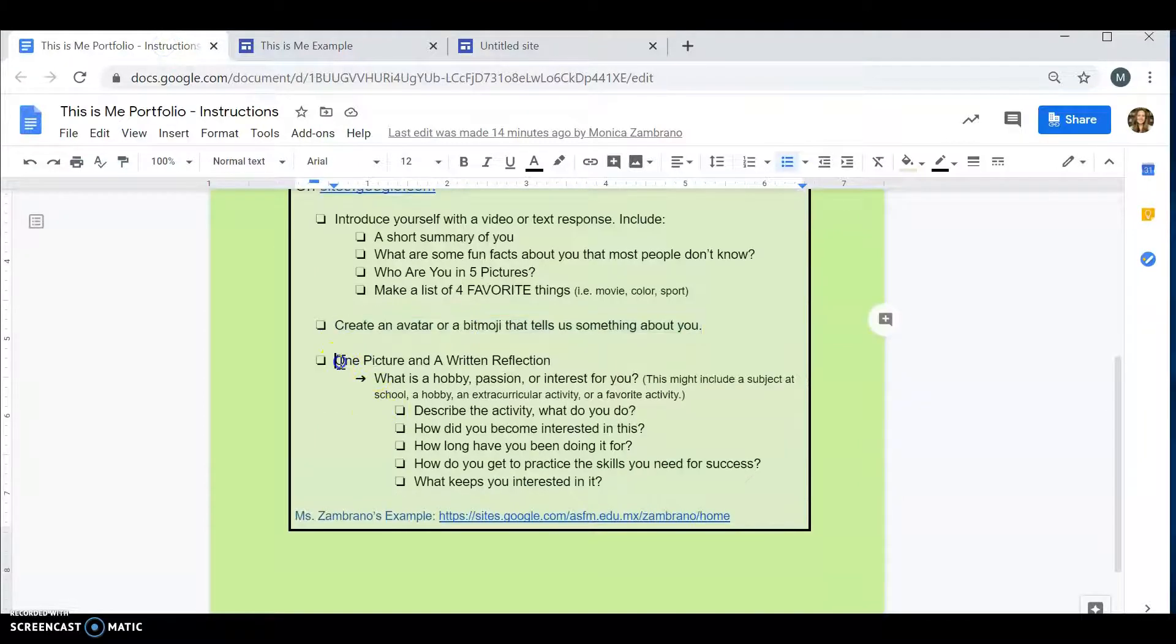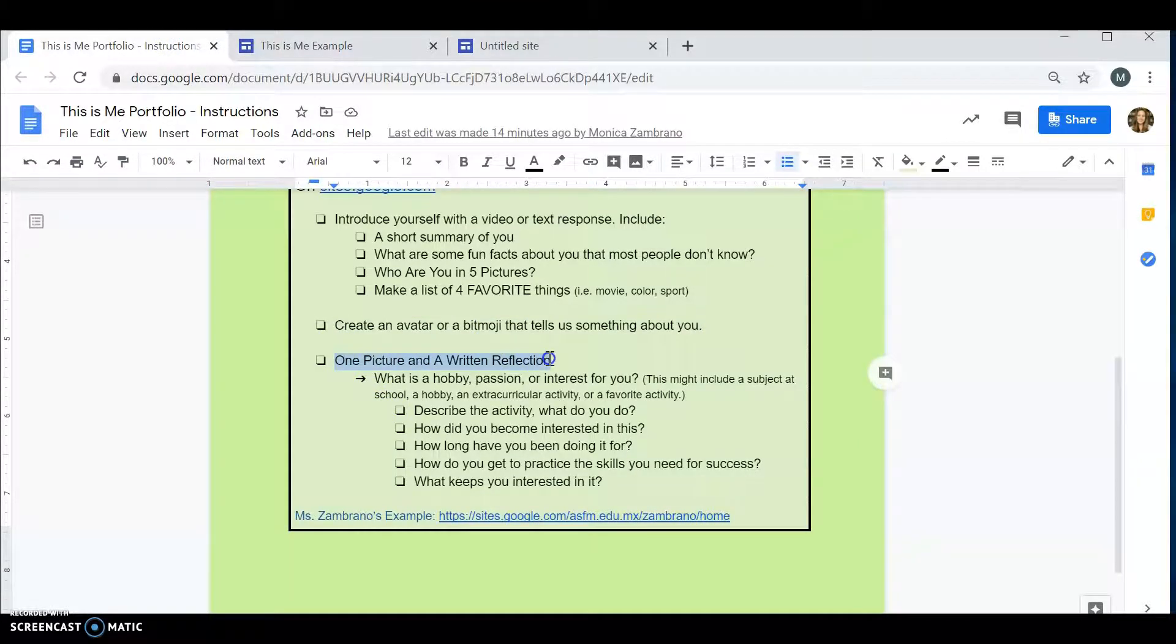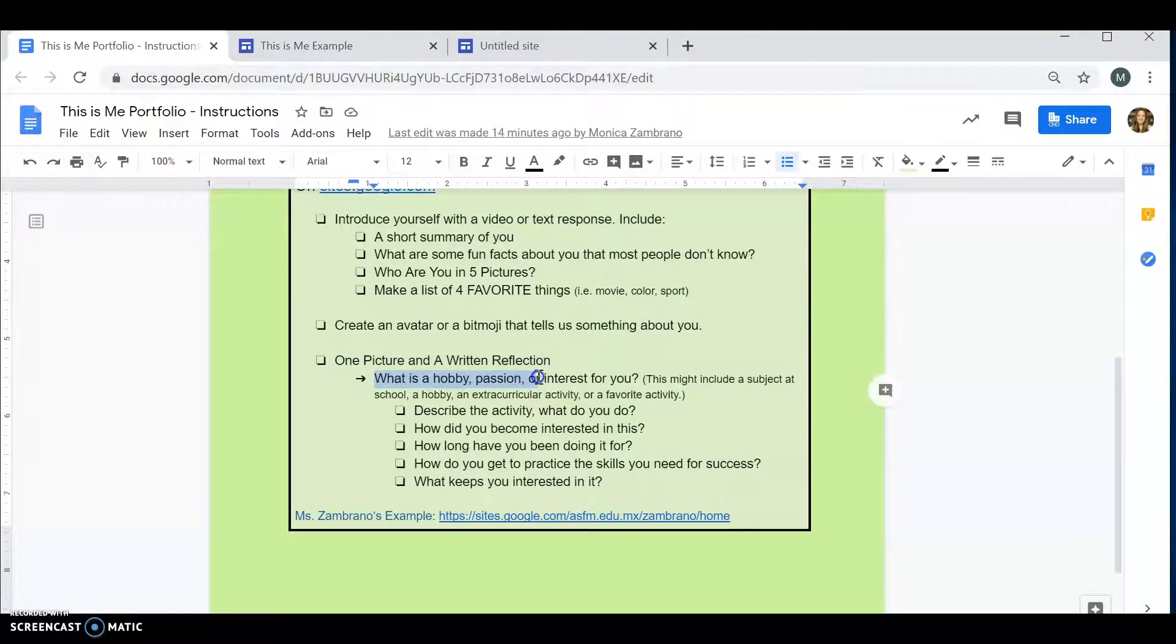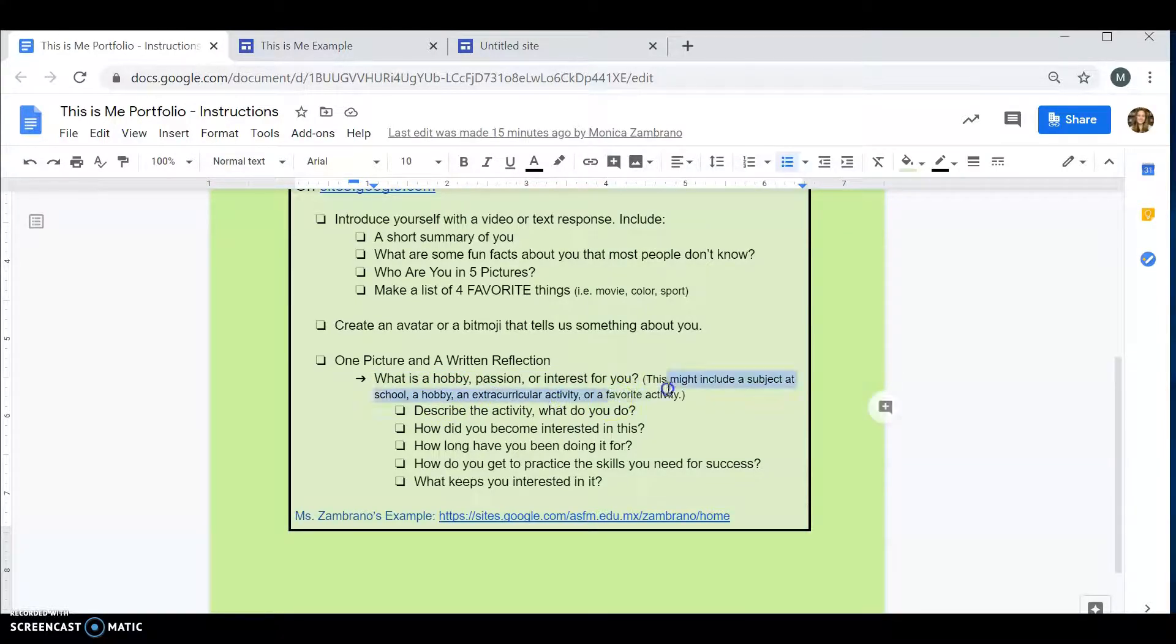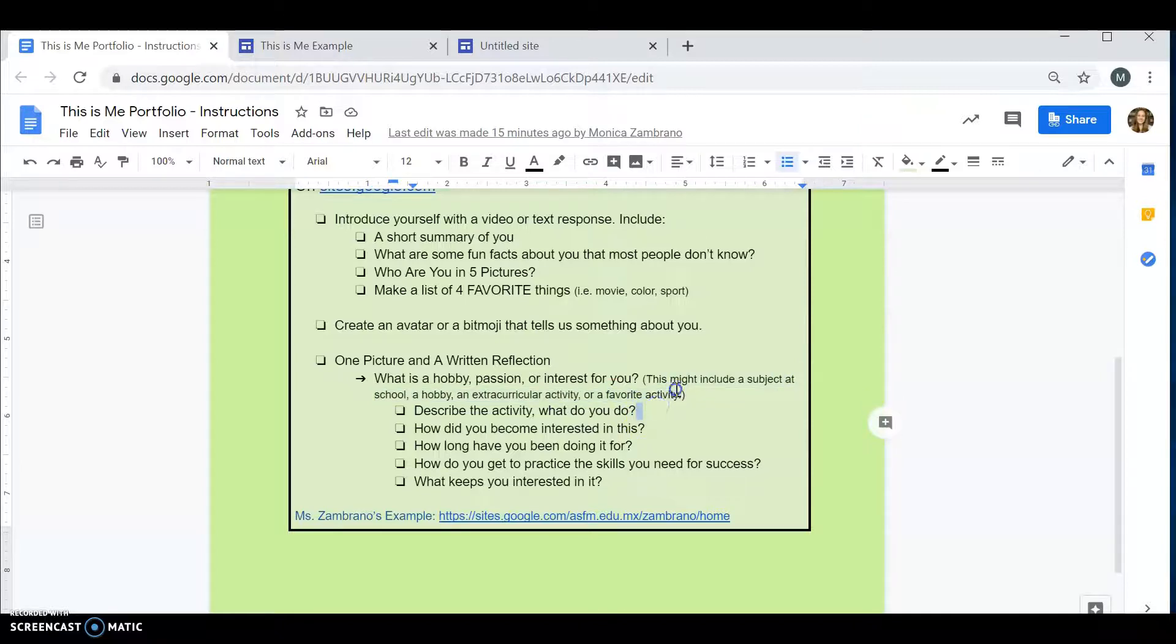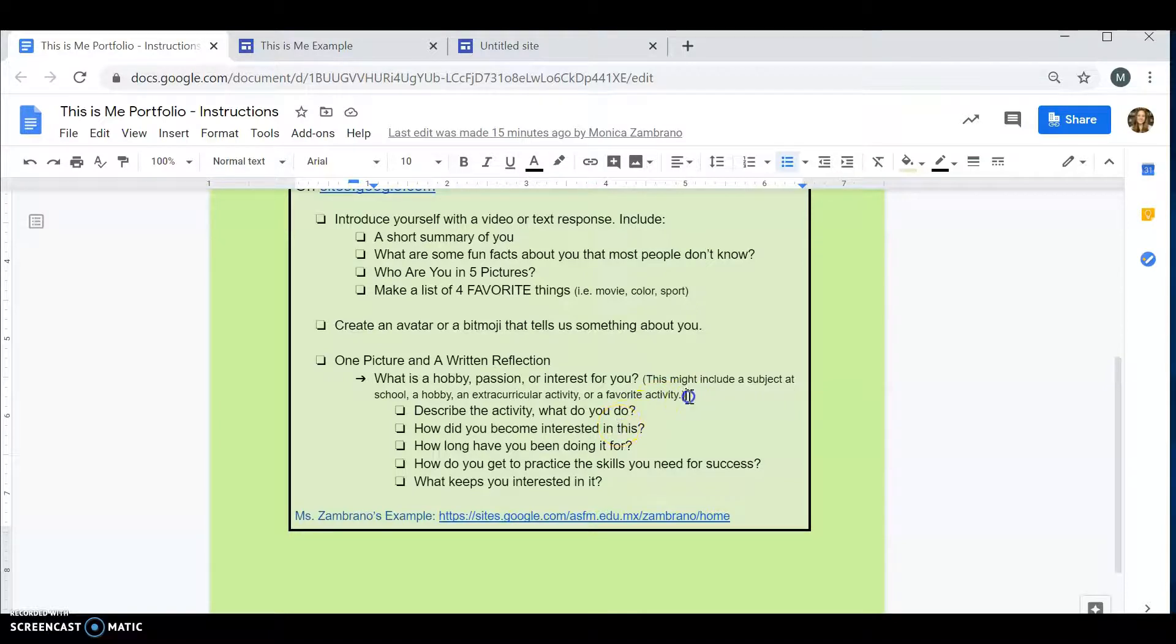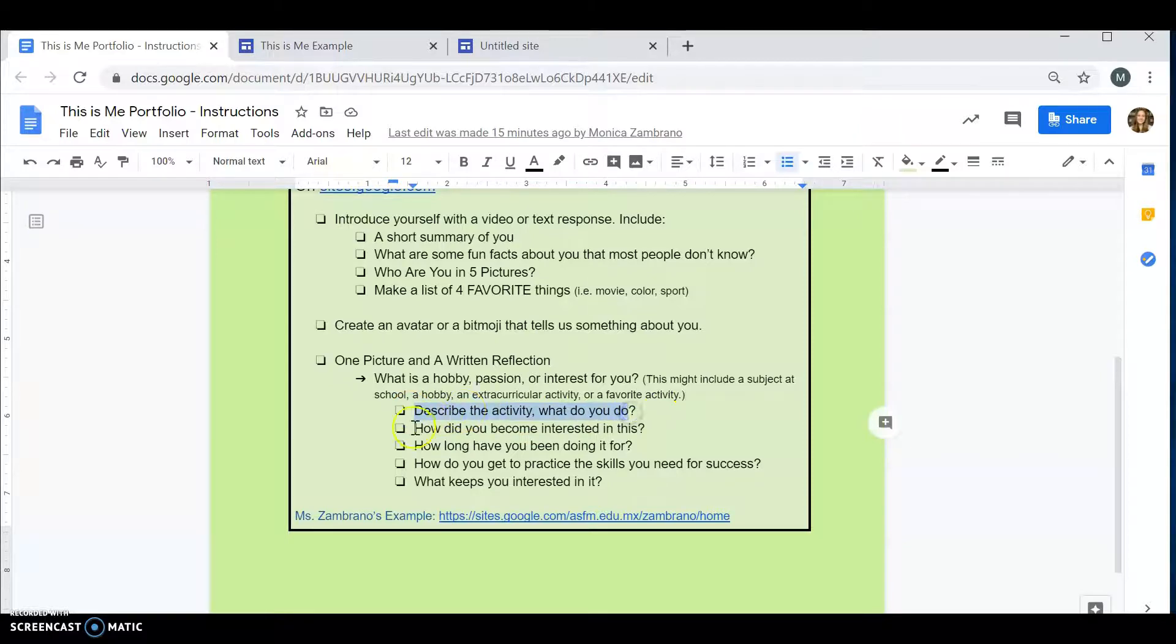And then, you need a picture and a written reflection. What is a hobby? What is a passion? What is something of interest to you? Something that you like to do at school? An extracurricular activity? A favorite activity? Do you go to Presa de la Boca? Do you go hiking in Chipinque? Do you like to go to La Huasteca? Something you've been doing during quarantine.